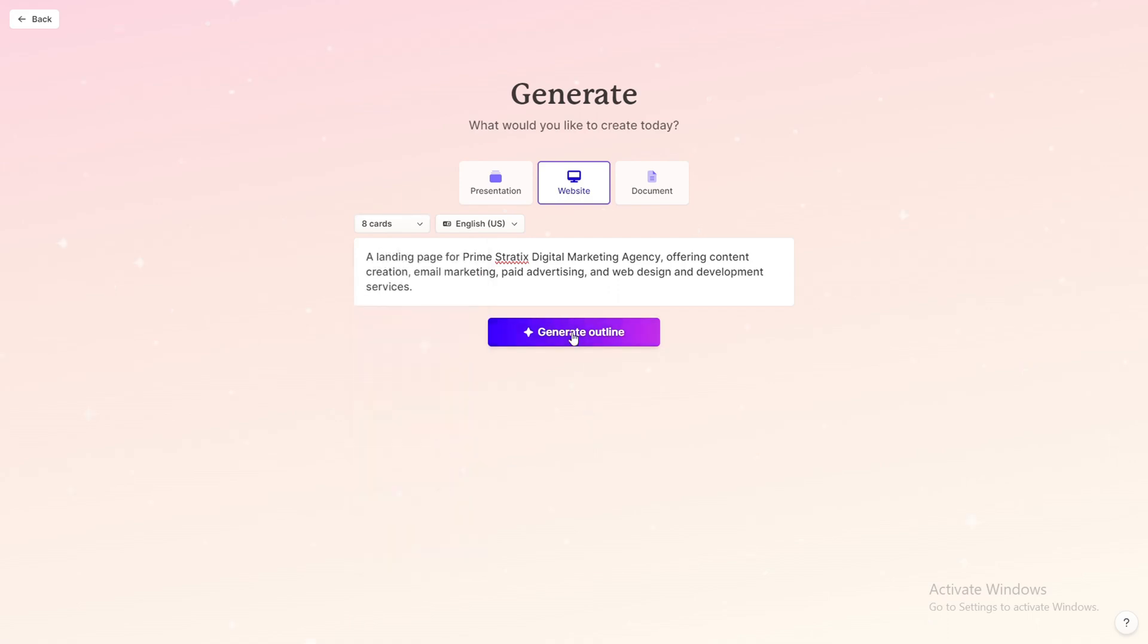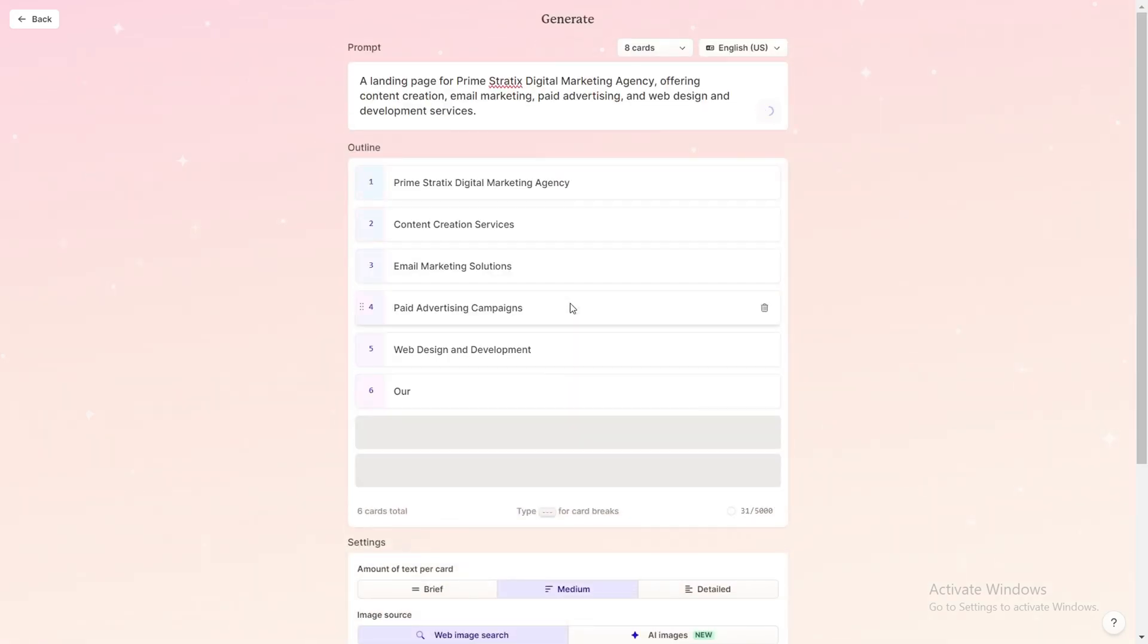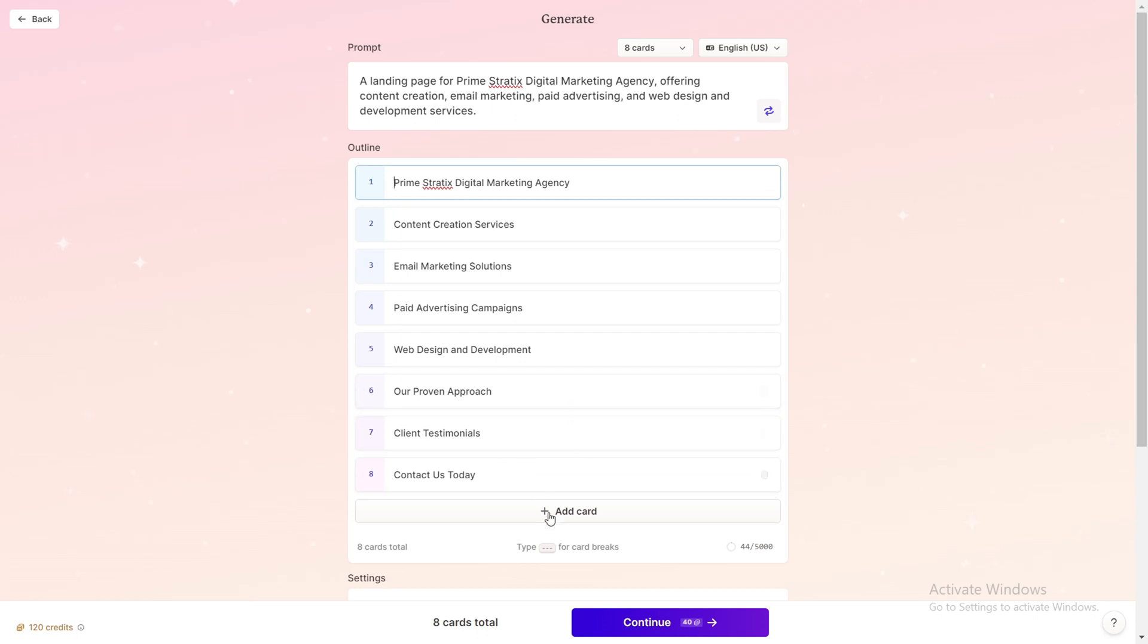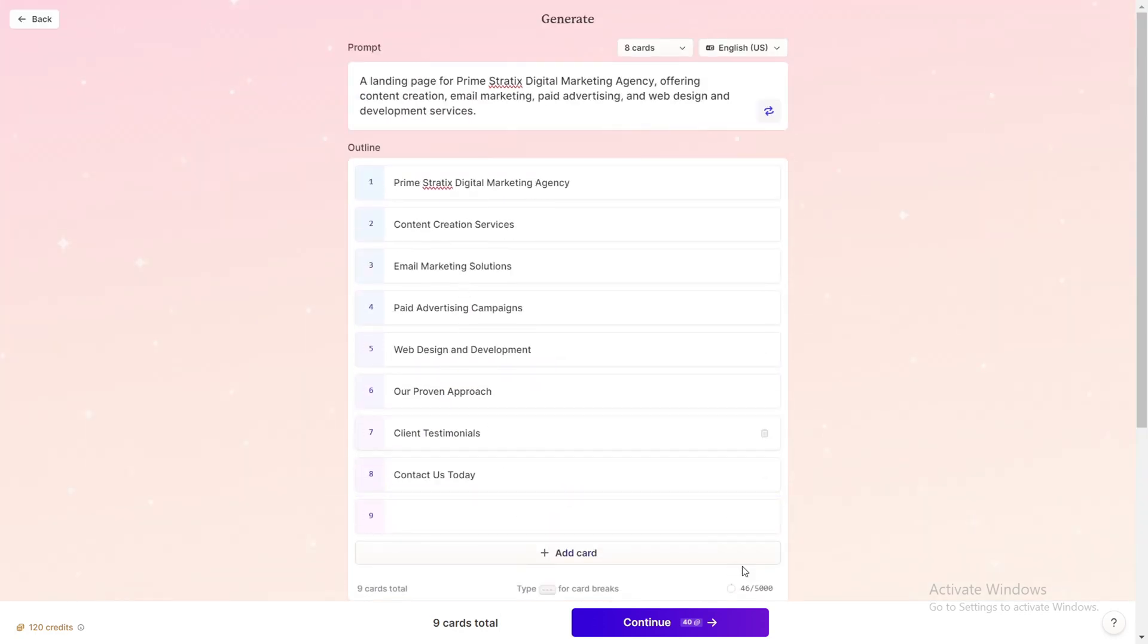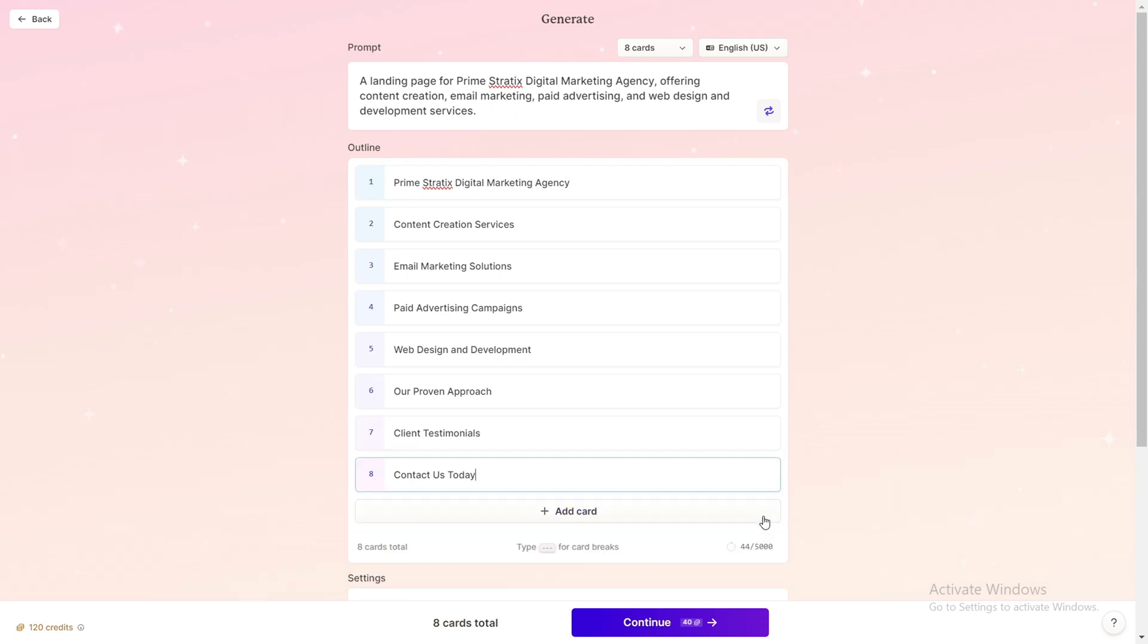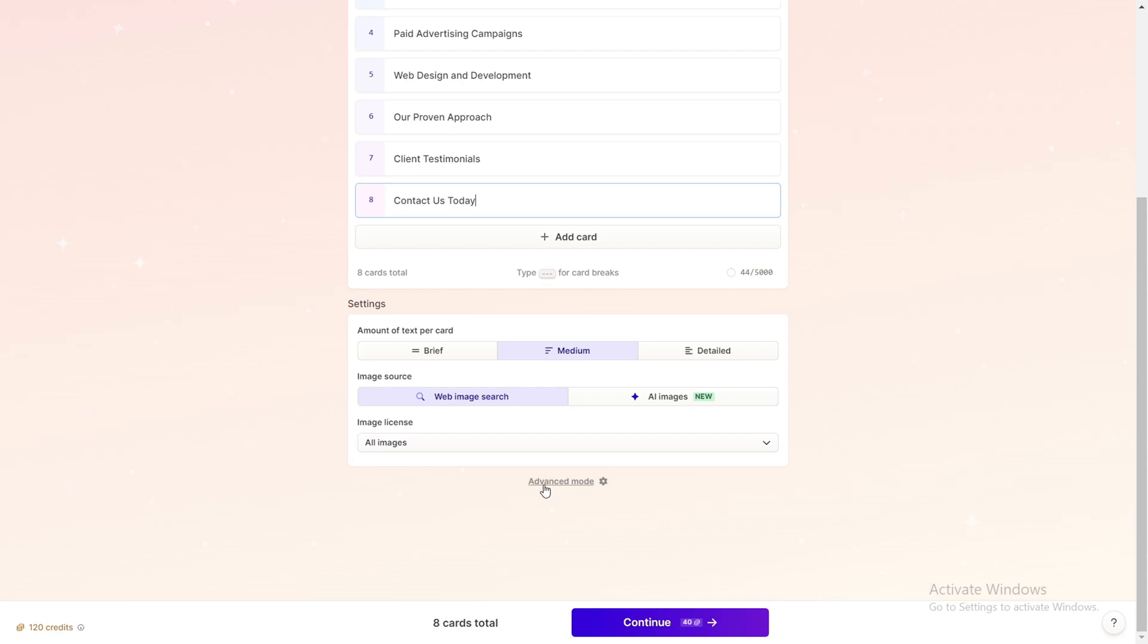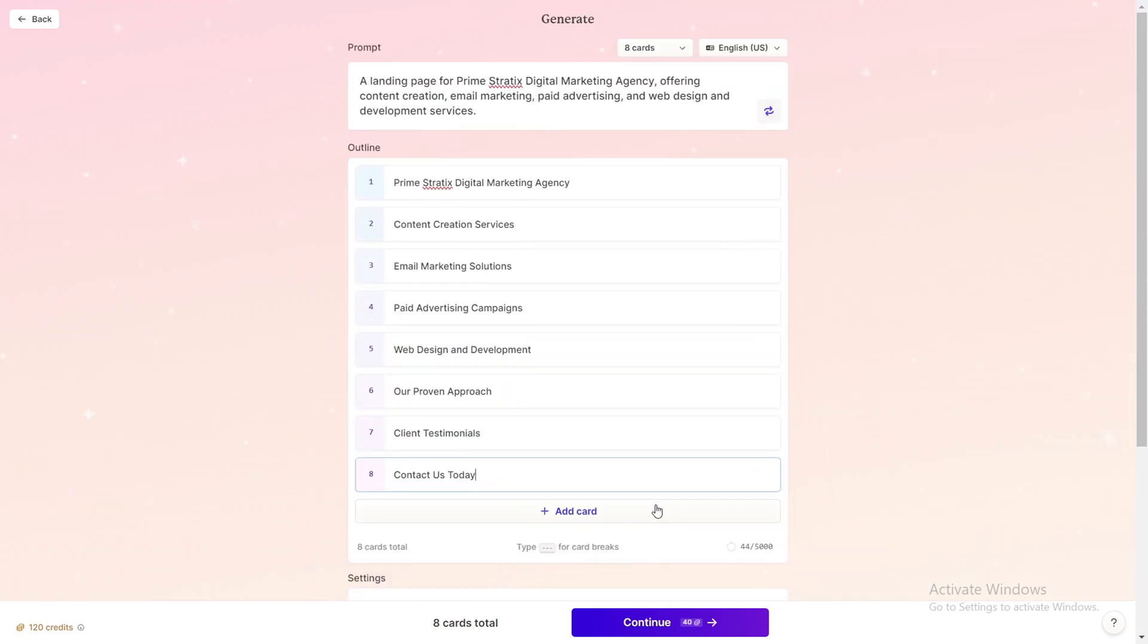So here are my outlines for this landing page, and I can add more outlines to it by clicking on this section. But for this video it is enough so I will delete this one. And then this will source the images from web search. And you can go ahead and play with the advanced mode, it's very straightforward. And feel free to let me know if you have any specific question. And now I will click on continue.